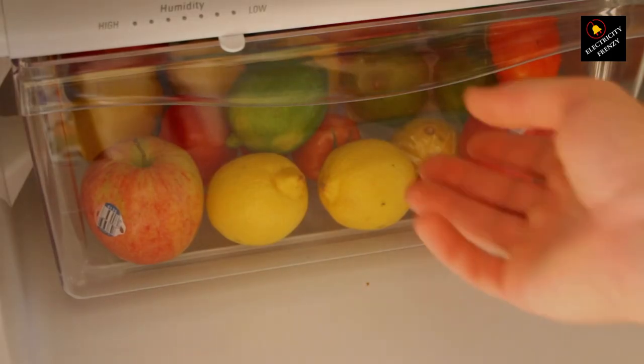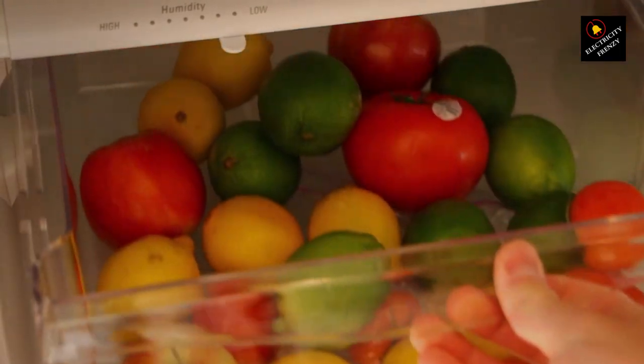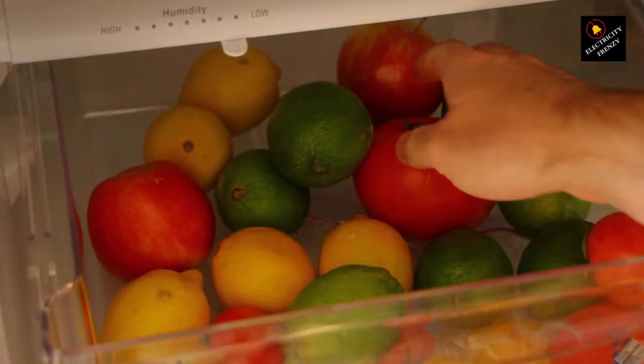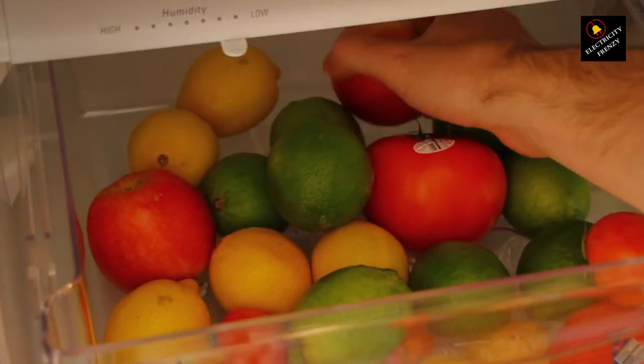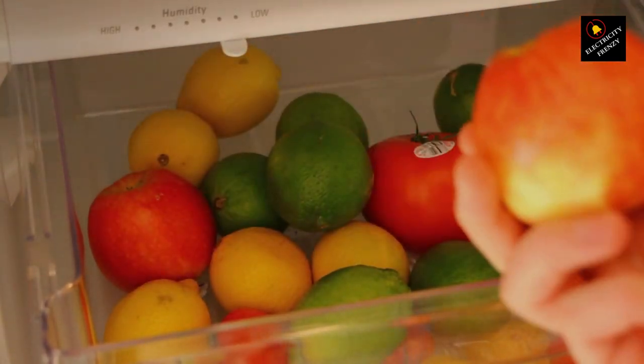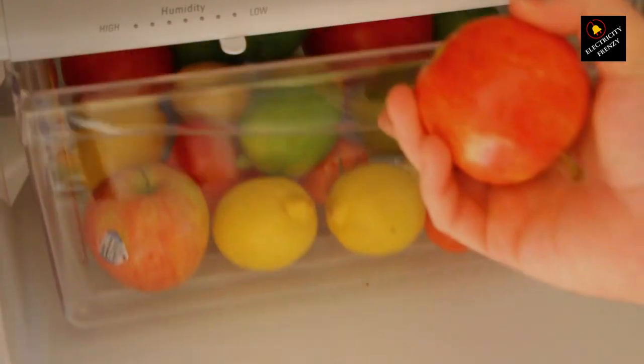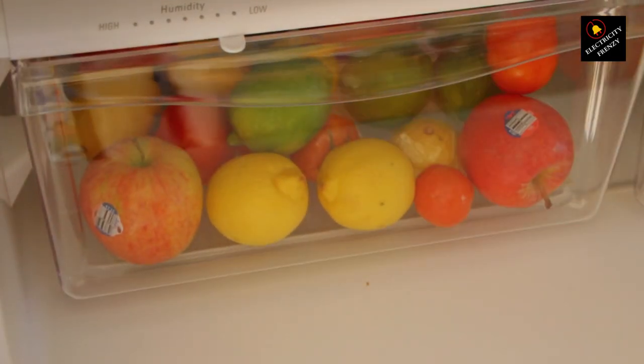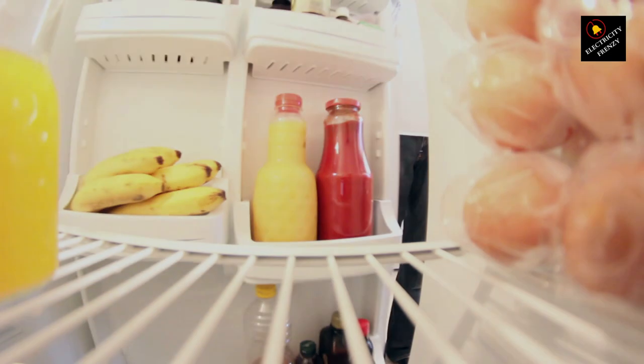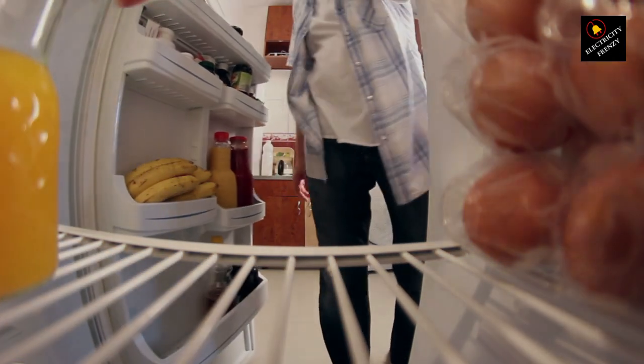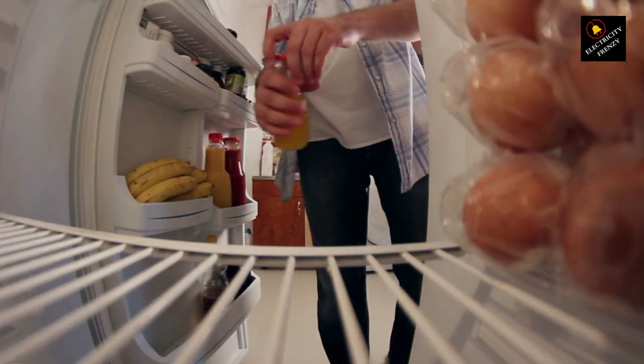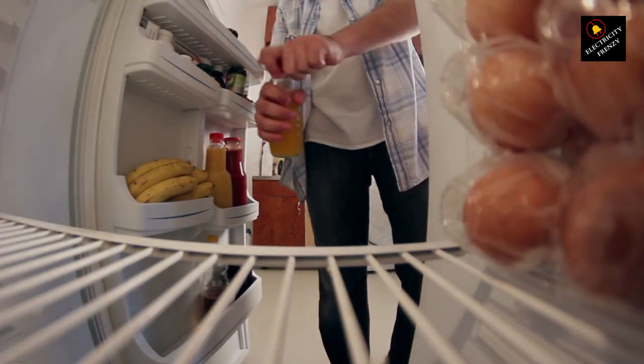2. Length. If you need to use an extension cord, opt for one that is as short as possible. Longer cords can lead to voltage drops, which might affect the performance of the refrigerator or even lead to damage. Generally, it's recommended to use an extension cord no longer than 6 feet.